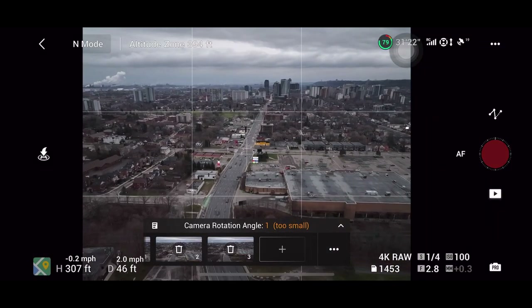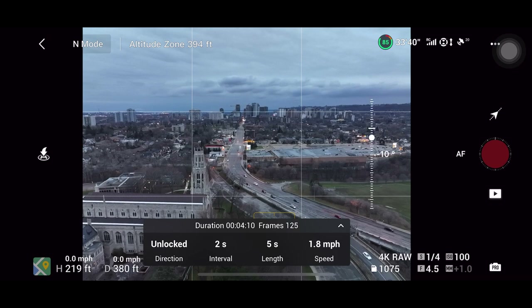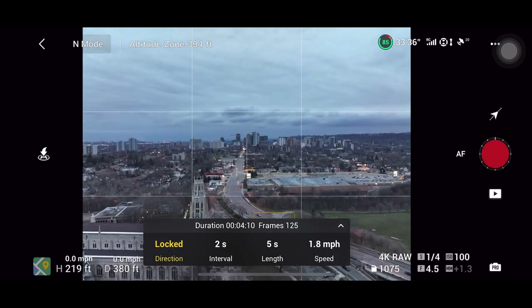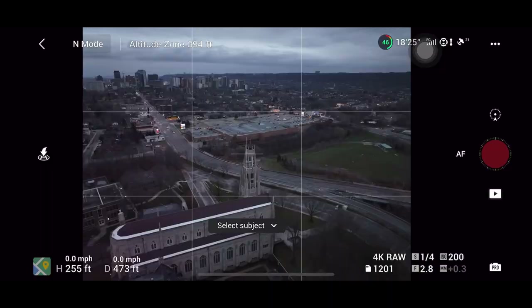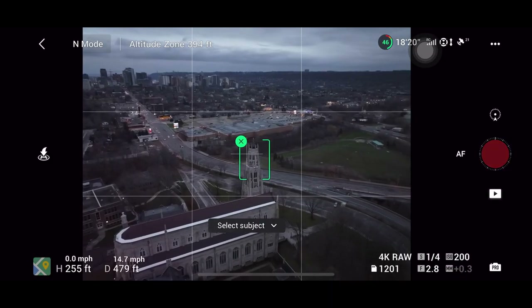As far as hyperlapse modes go, there are four: waypoints, circle, course lock, and free. My favorite is the waypoint hyperlapse because you can set your own points and the drone will move along those points creating a hyperlapse for you. I also like the course lock mode — you can move in one direction or tap on a subject and get that helicopter feel. The circle hyperlapse is also impressive — draw a box around an object and it'll move in a circle. Keep in mind that hyperlapses use up a lot of battery, so make sure all your batteries are fully charged and bring the drone back at 20–30%.